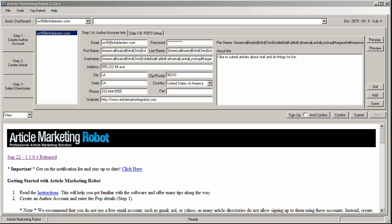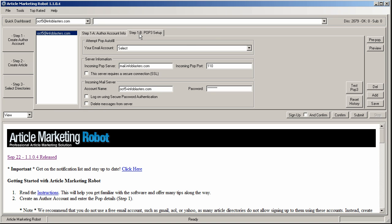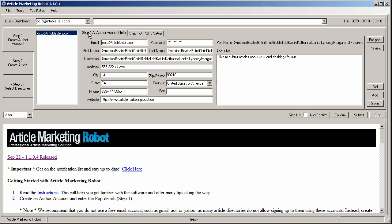In the previous video, I showed you the best practices to make an author account and how to get your email working with the software. So in this video, I want to actually use the account that we created and sign up to some sites.